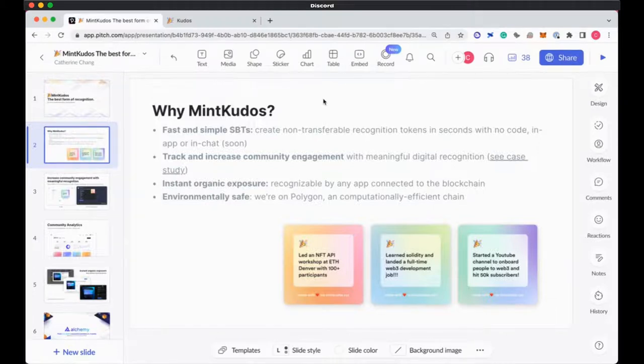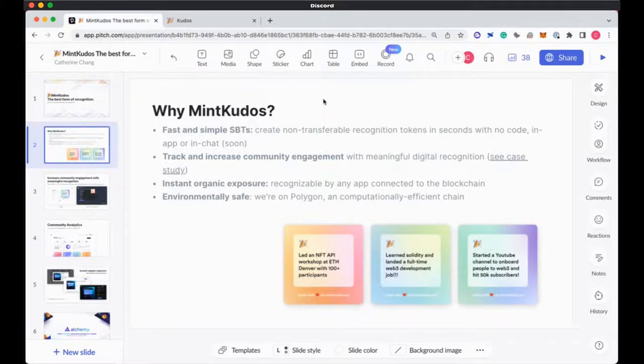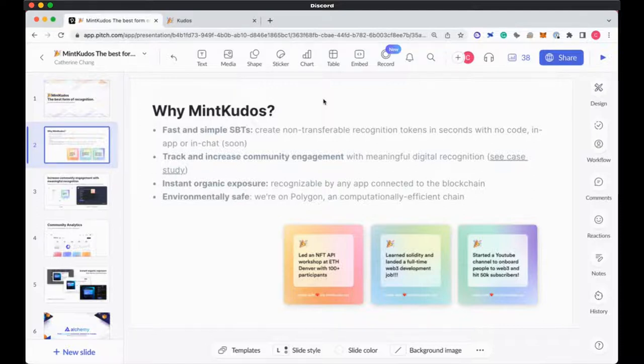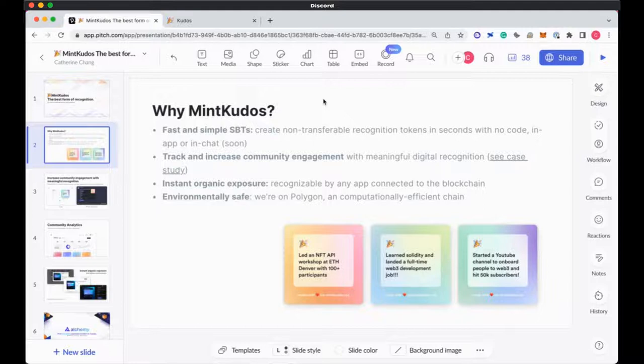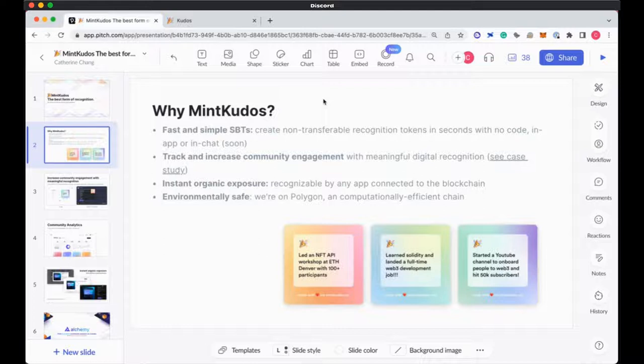As I mentioned before, you can easily send kudos in application or in chat. Soon we will be coming out with community analytics features so you can track engagement and just get a bird's eye view of how your community is participating and contributing through various activities and events. One value that we've been hearing from a lot of our partners is that because kudos is given out during moments of recognition.